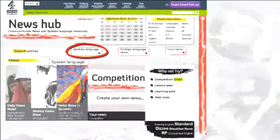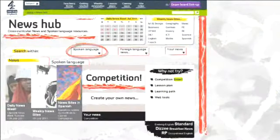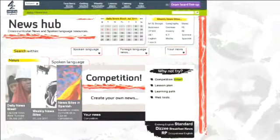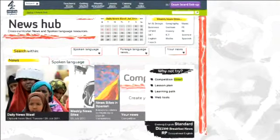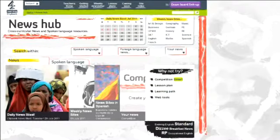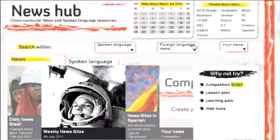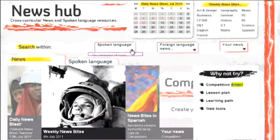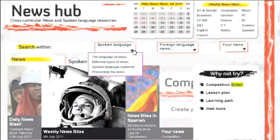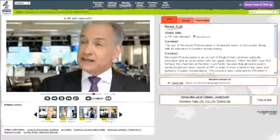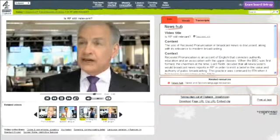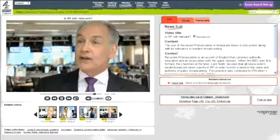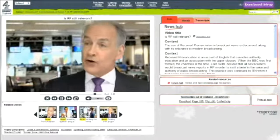Spoken language resources have been created to coincide with the introduction of the new GCSE English language curriculum. There are four sections. The language of news is received pronunciation with clarity and authority.